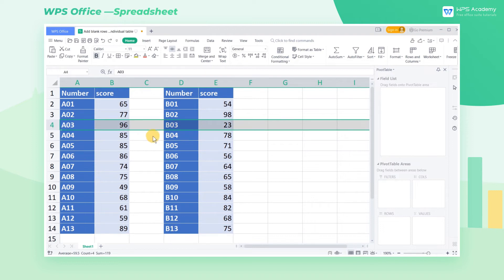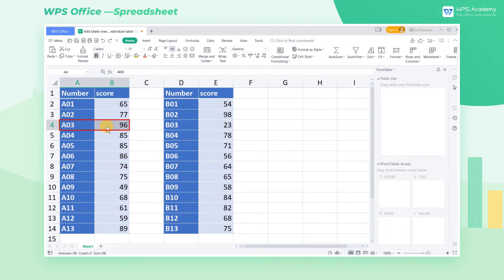Thus, we need to use another method to insert the blank row. Firstly, select the location you want to insert a blank row and place the cursor in the lower right corner.